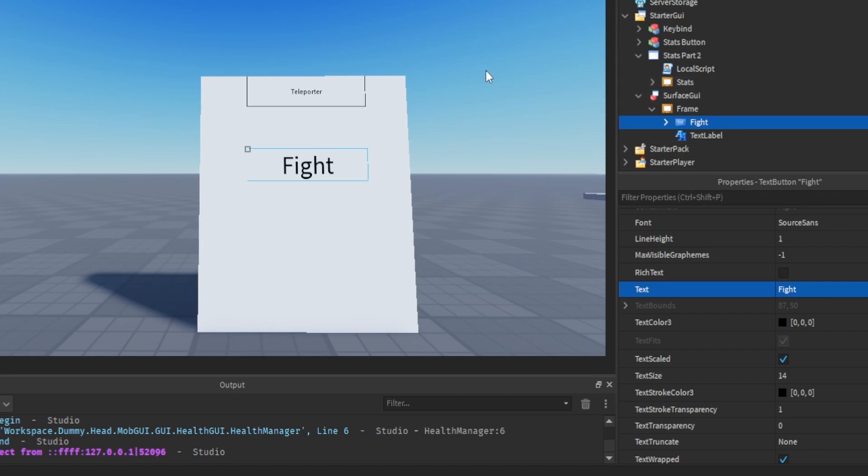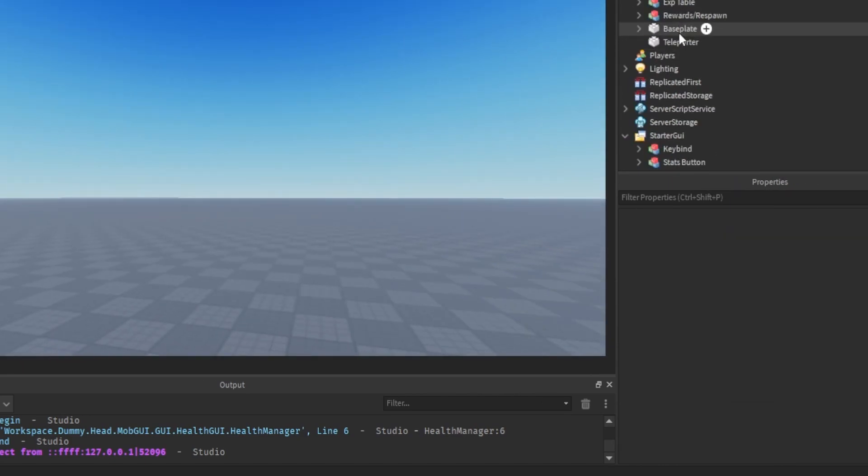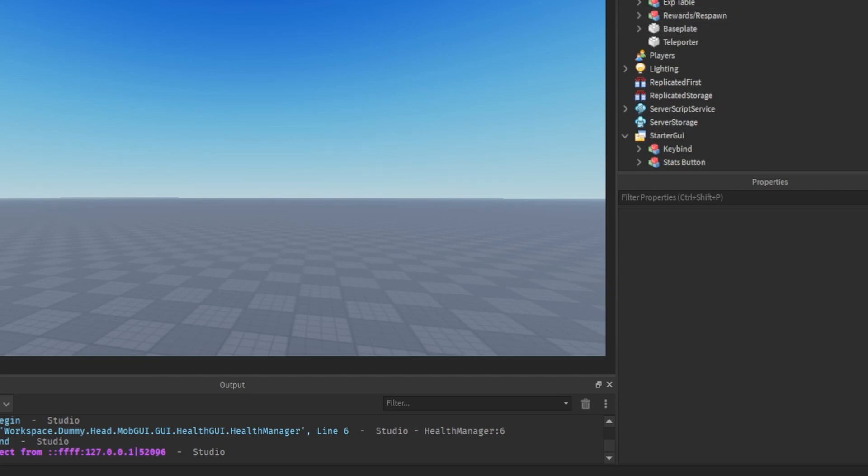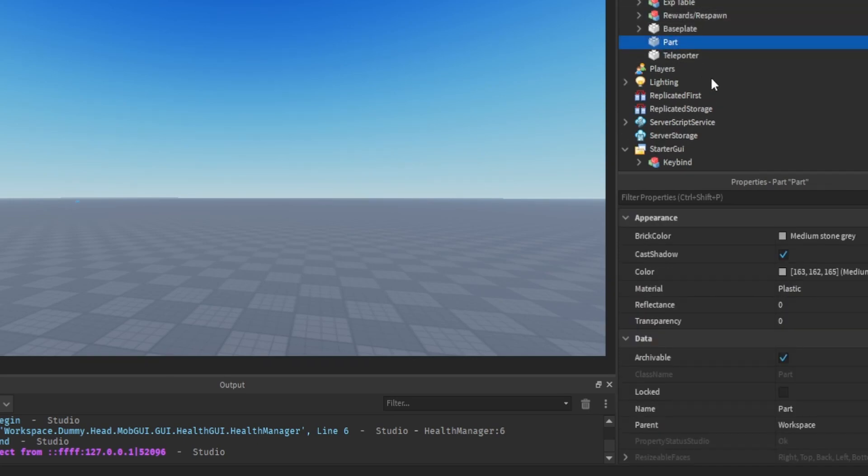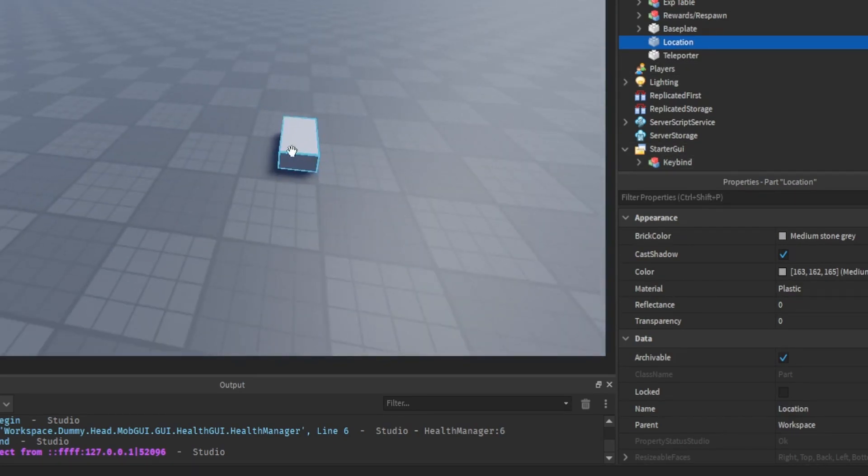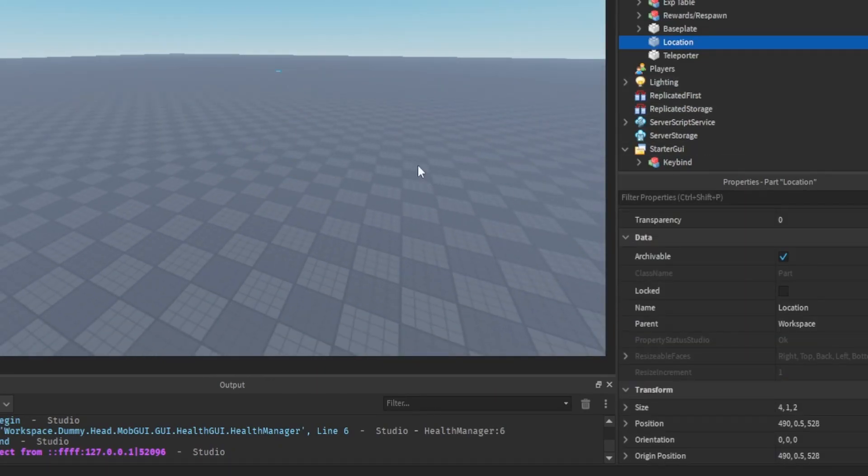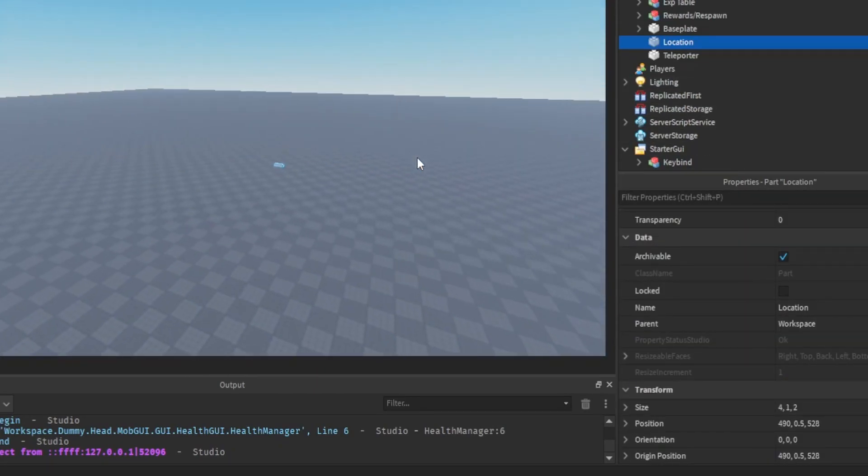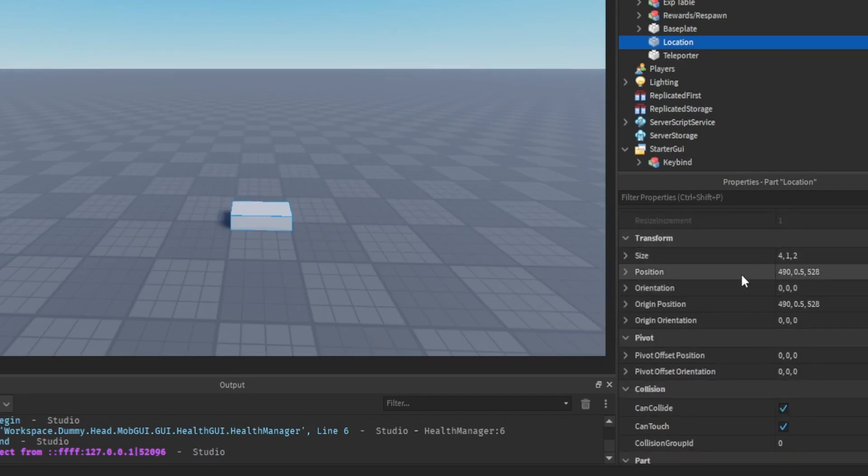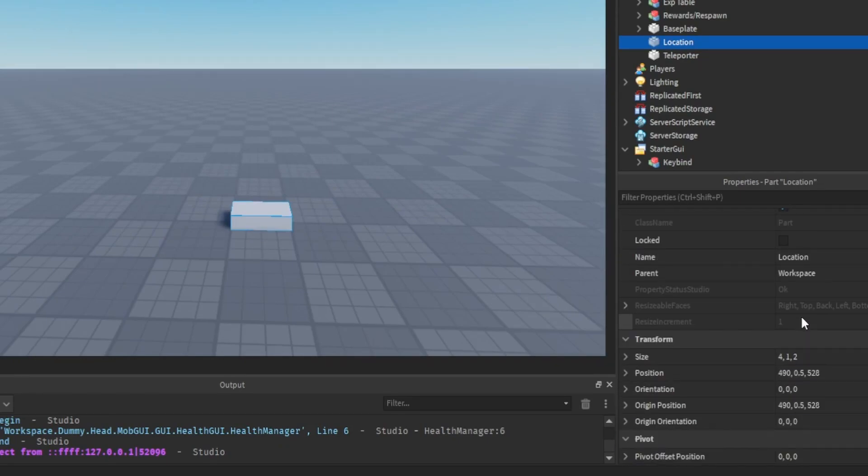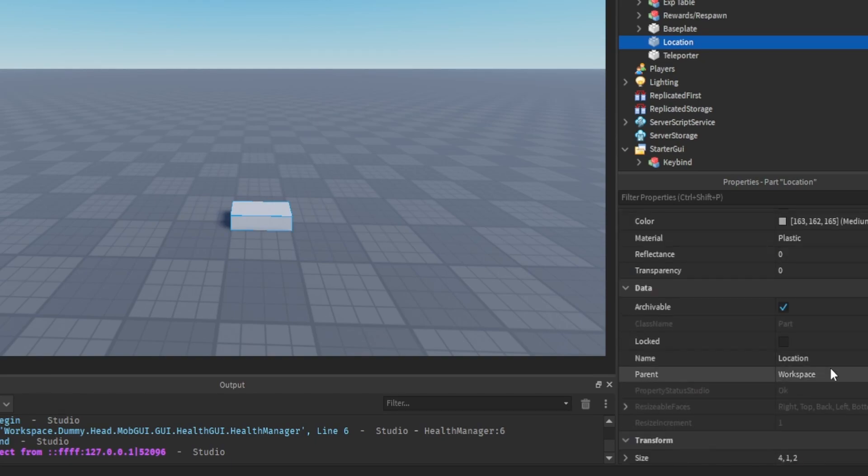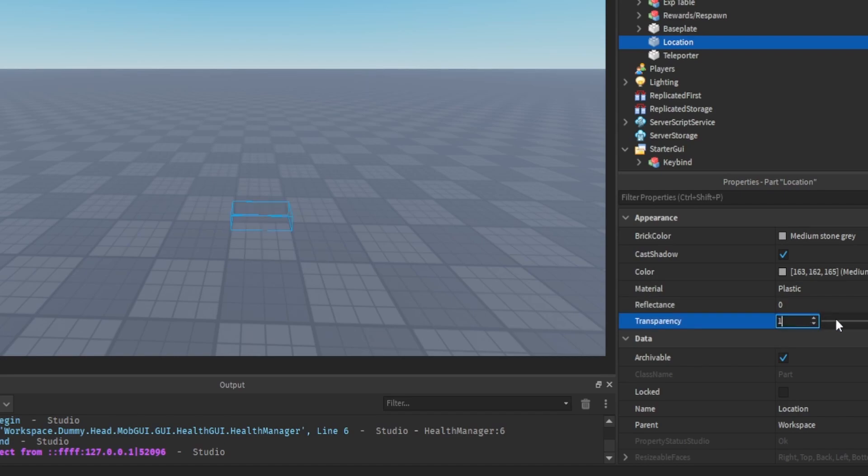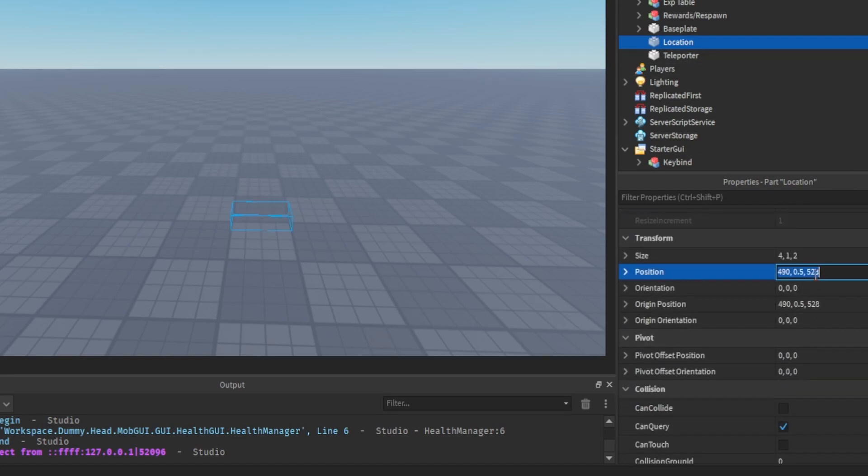So once you've done this, it all should work. But before you do that, we're going to add a part. We're going to call this location. Then you're going to take the part, move it wherever you want. I'm going to make it to where you can't collide with it, so CanCollide no. Then we're going to make it, let's say, transparent. Then we're going to get the location, so the position.